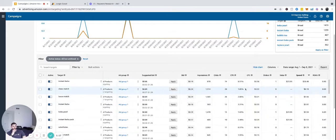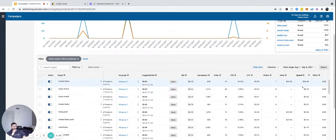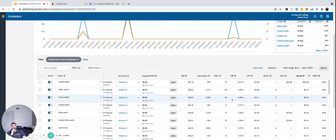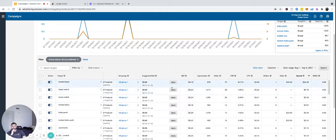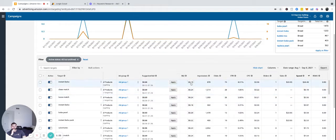So once we have it sorted by spend, which you can see here. So this is showing us everything. The bid is $0.19.